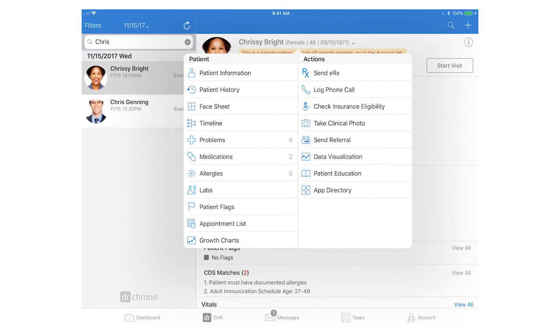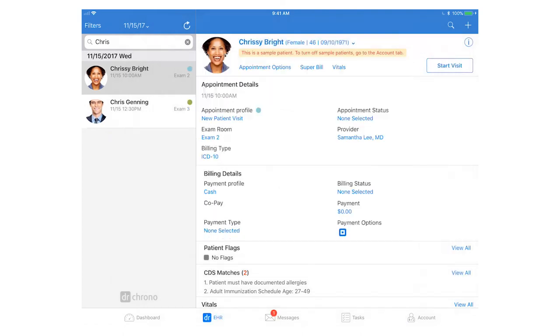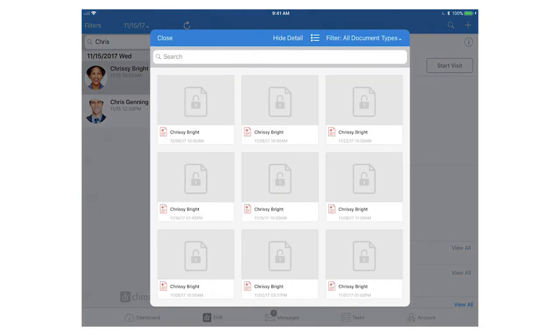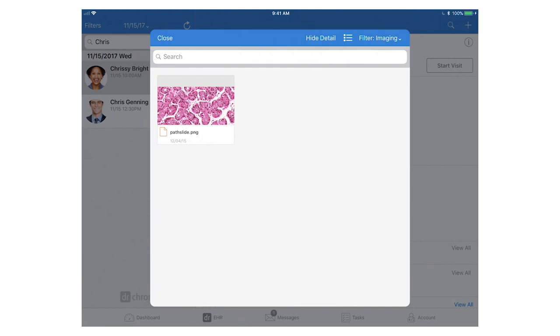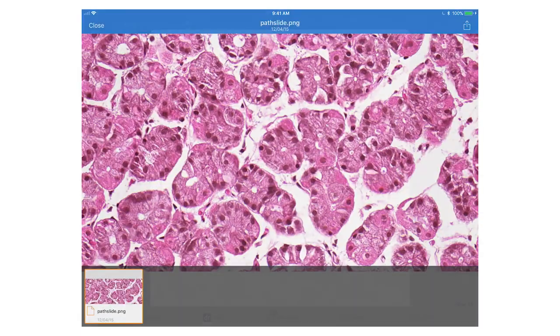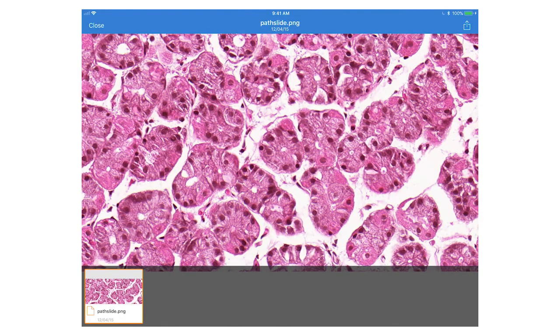From here you can see a lot of information regarding patient information and their basic demographics to patient history, which will include documents and clinical notes. You can filter by different document types. For instance, if you just want to look at images in this patient's chart, you can click on that and it'll pull up all images in the patient's chart.